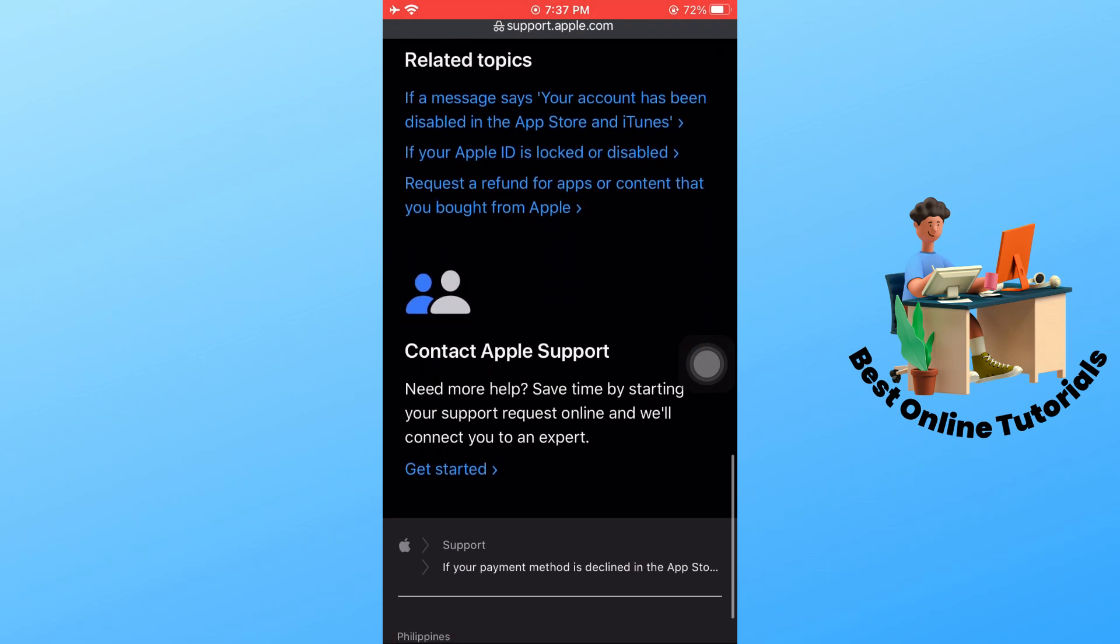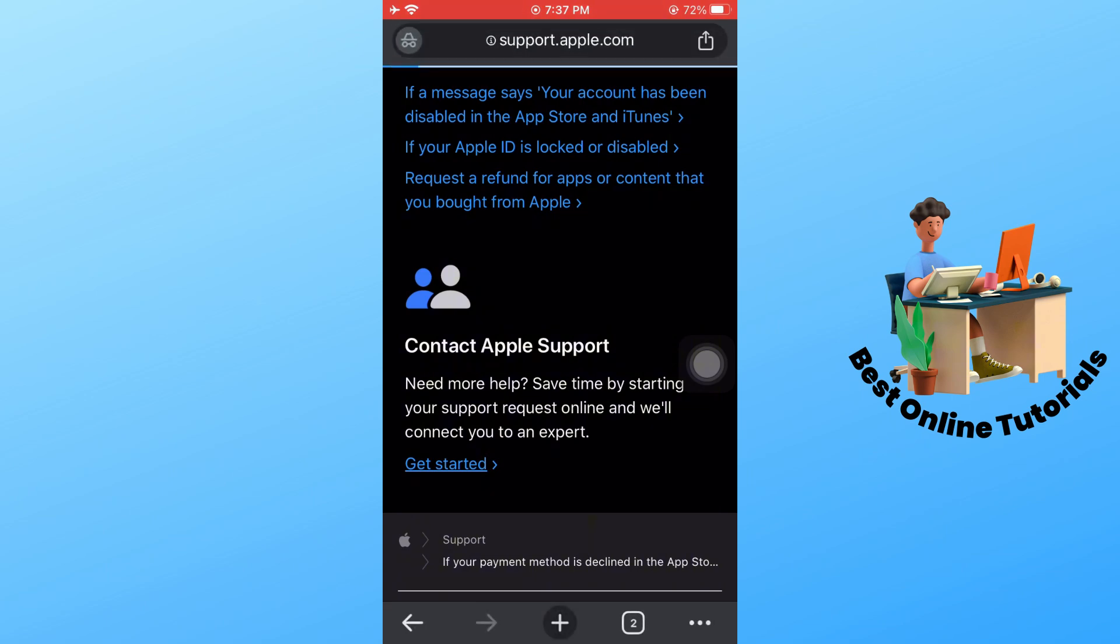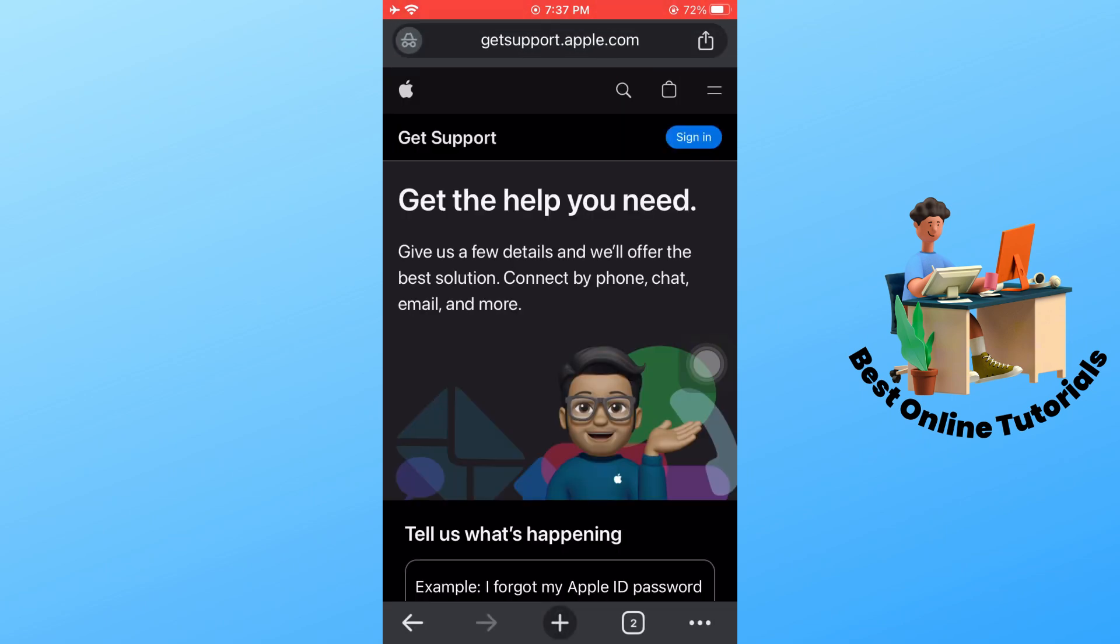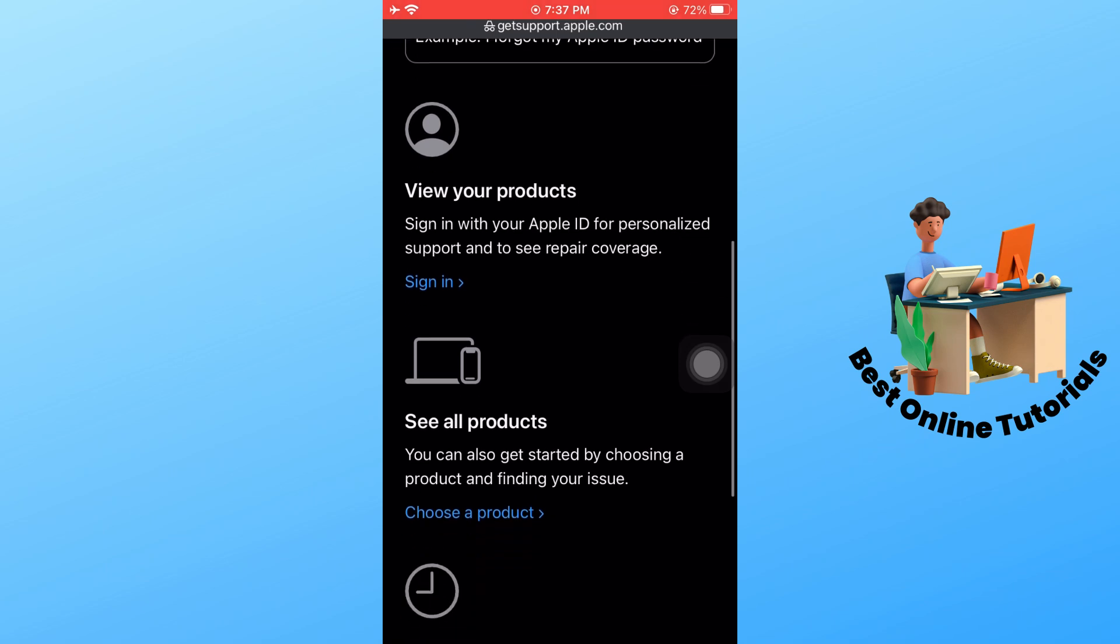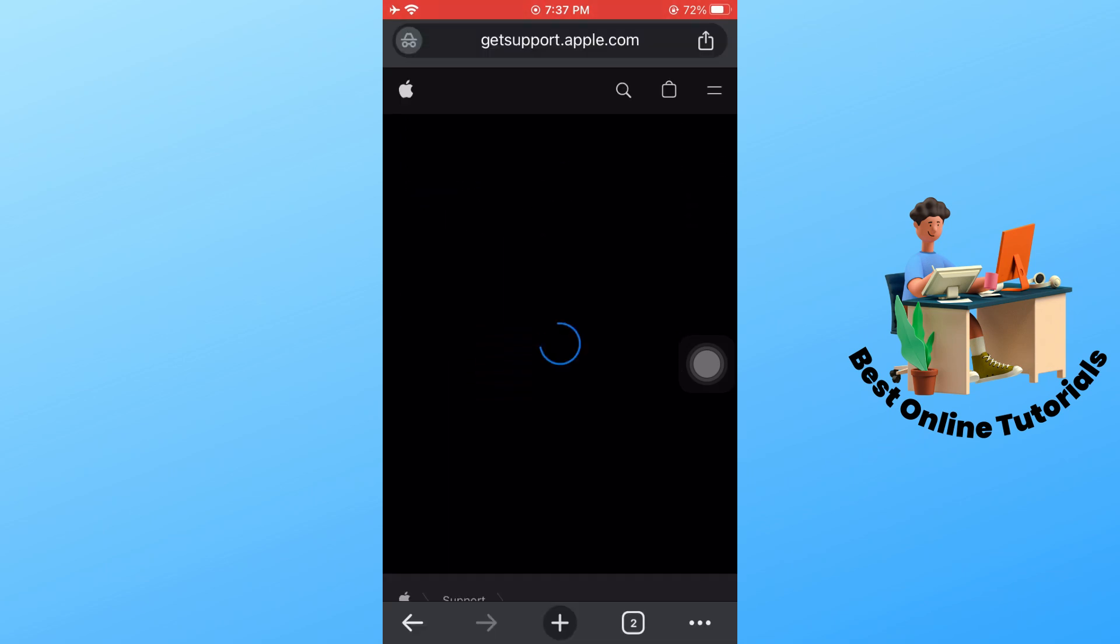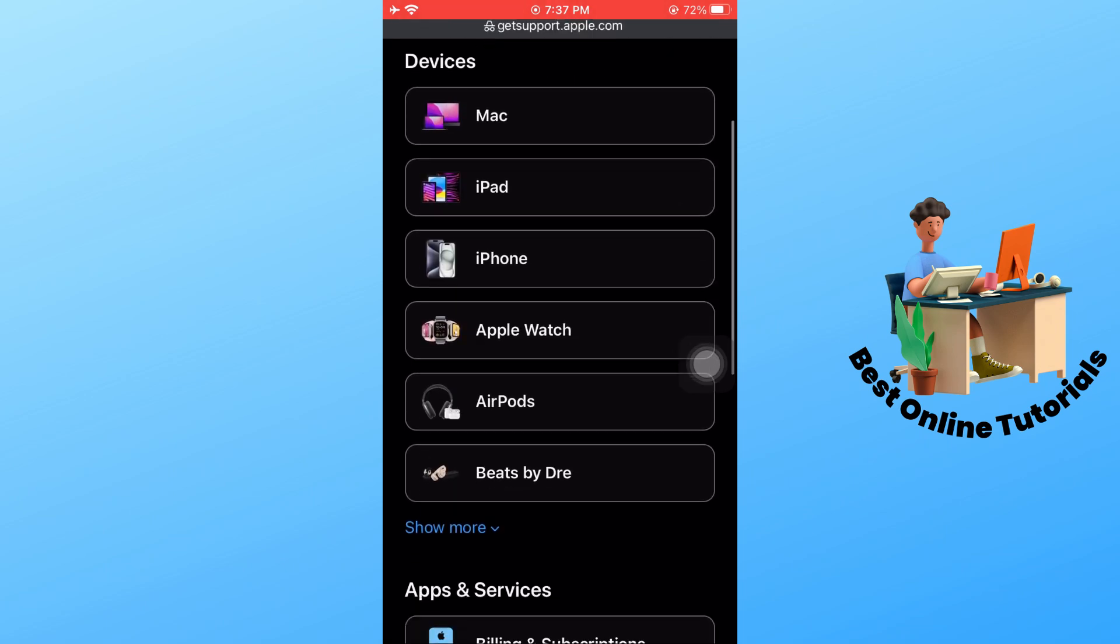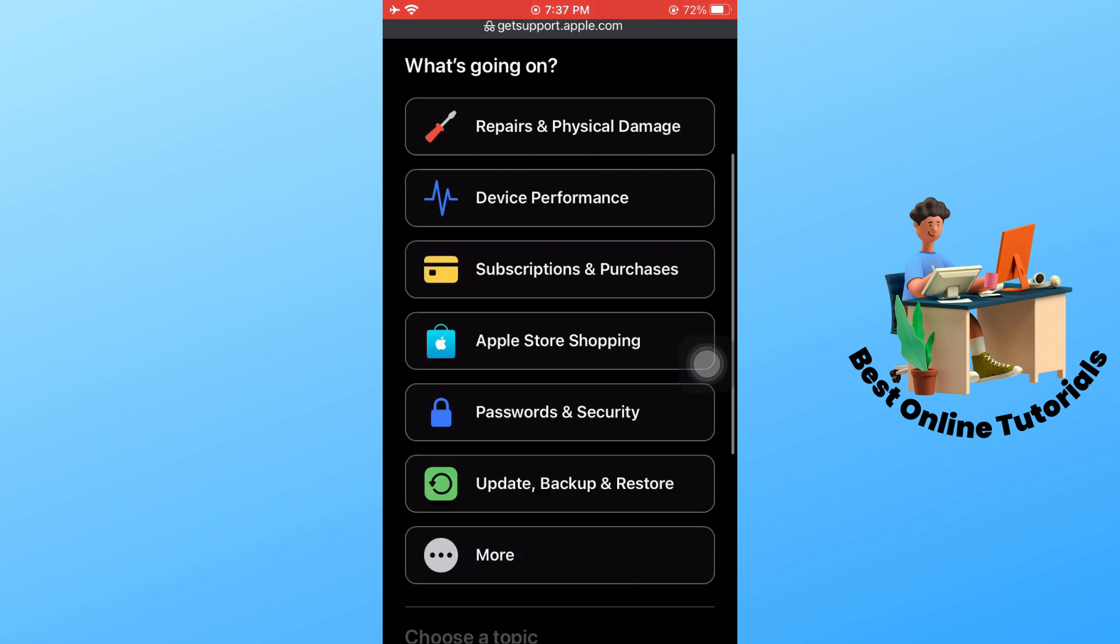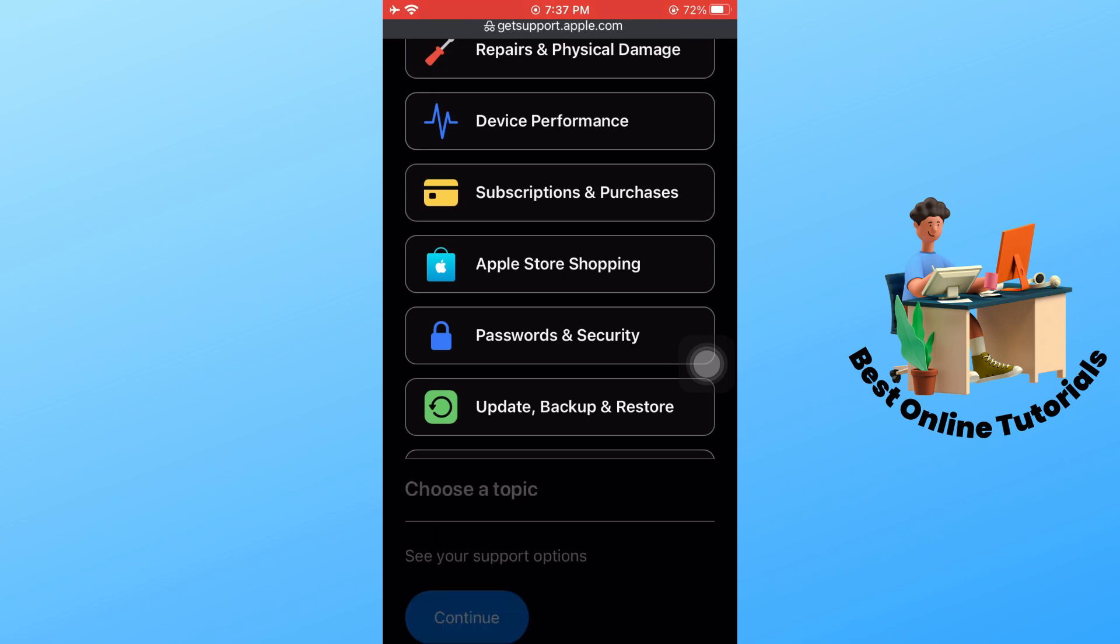You will see Contact Apple Support - tap on Get Started. Scroll down and tap on Choose a Product. From here, I'm going to choose iPhone, then tap on Purchase and Subscription.